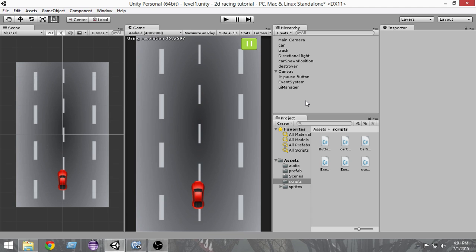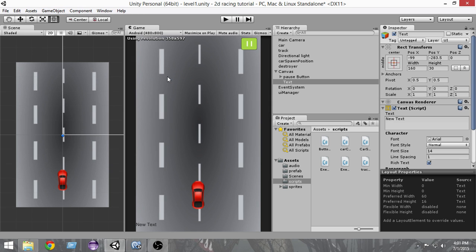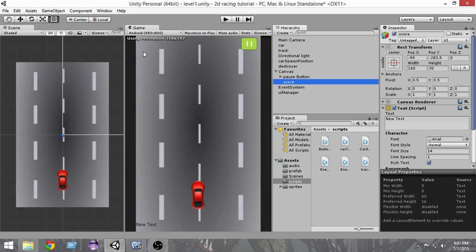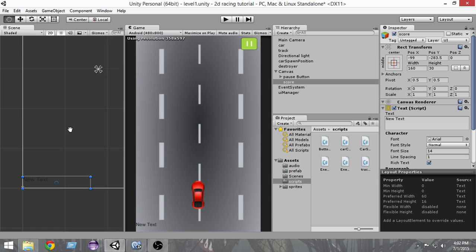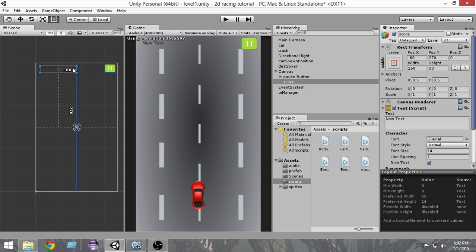The very first thing we have to do is add a Text UI to our game. To do that, just click on GameObject > UI > Text. As you can see, it has created a text object in our game. Let's rename it to 'Score'. Now keep your mouse here and press the F key on your keyboard to zoom in on it, then make sure the move tool is selected and move the score to the top left corner.